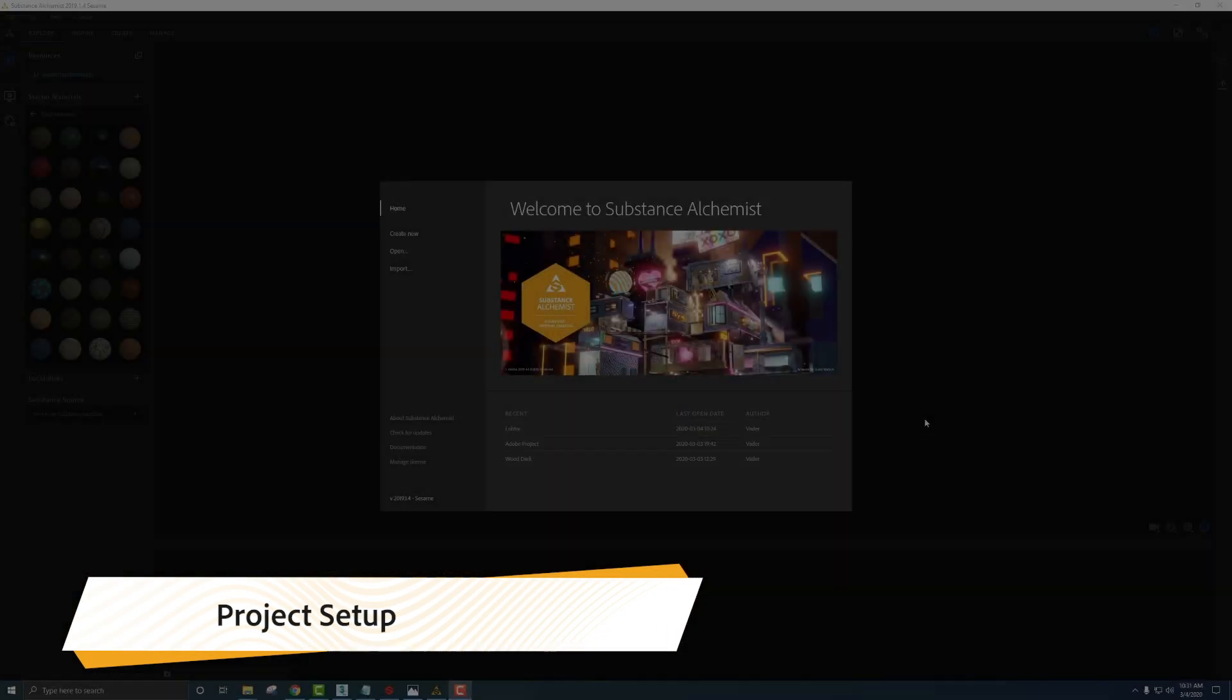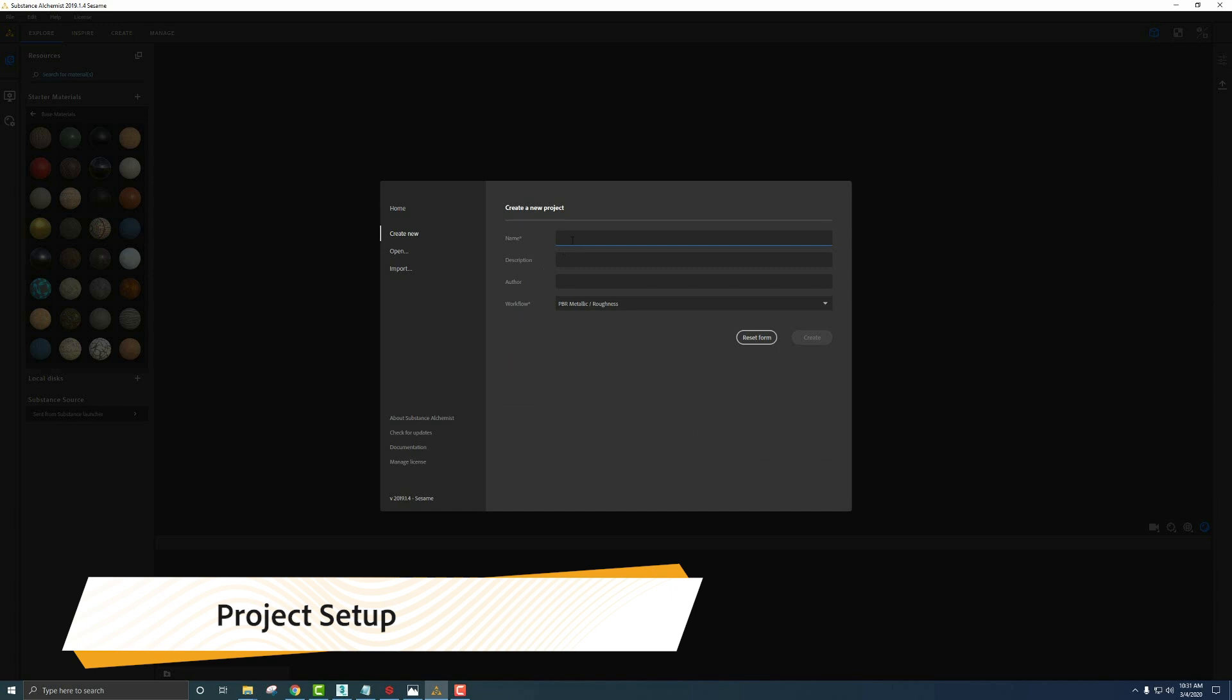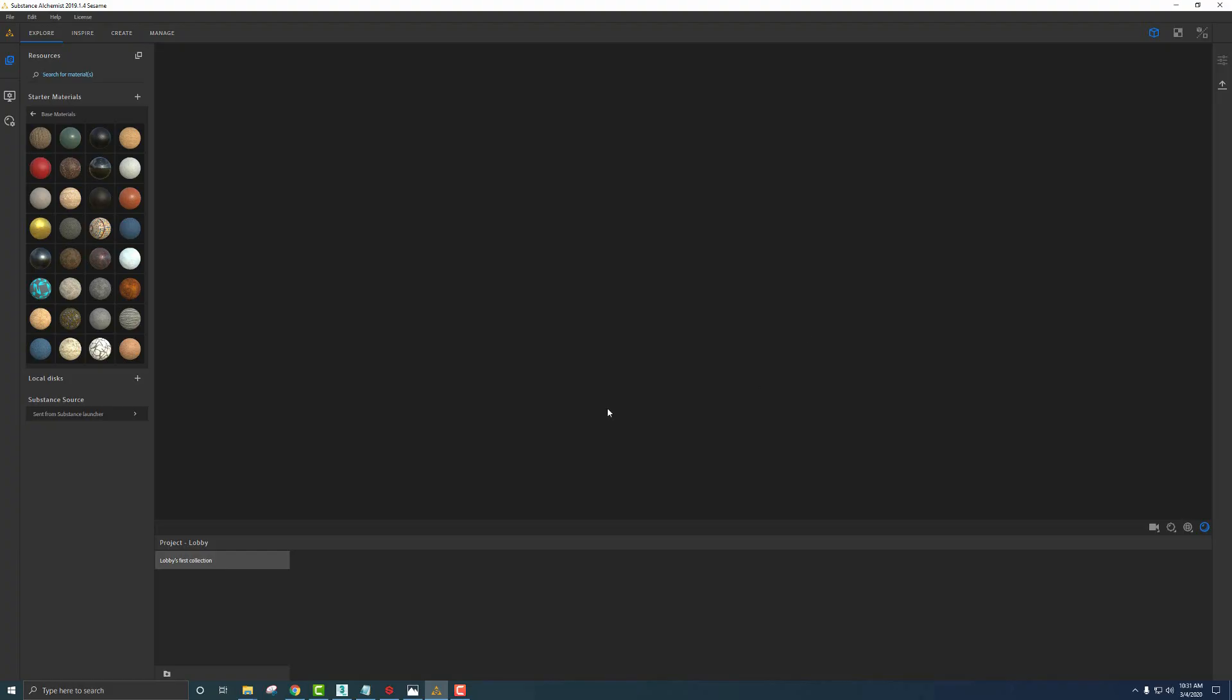Now that we're in Alchemist, we're going to click this Create New tab on the left. We can name a project - this will be a folder holding all the materials you create for a specific project. I'll name this Lobby and leave the workflow to Metallic Roughness. You can choose Spec Gloss if you need to. We'll click Create.